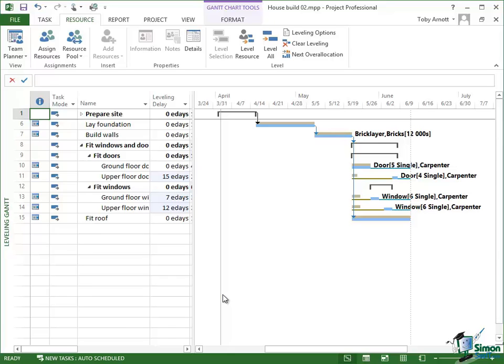Now I haven't talked so far about end dates and so on, but I'm sure you can realize from this that it will have effectively pushed back the end date of our project because we've delayed some of the tasks within the project.